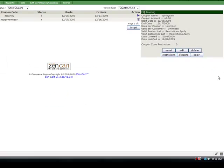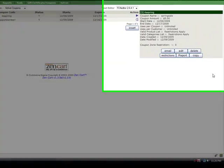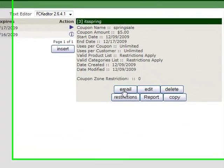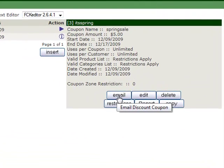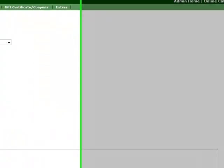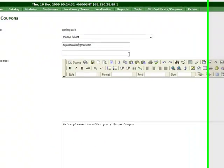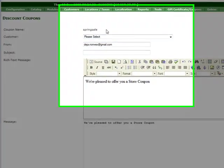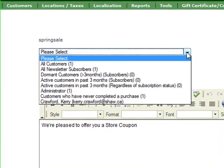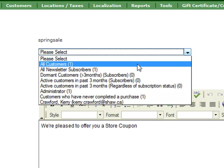Another thing to know that's just kind of a nifty feature is that when you've made a coupon you can click this email button here and you can see the coupon name. You can send it to all of your customers.